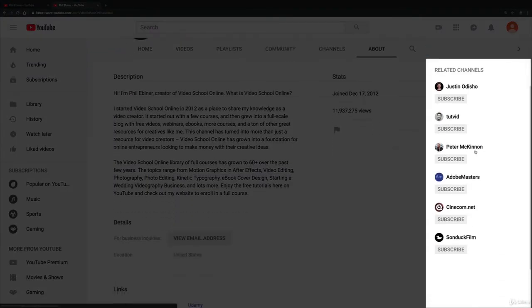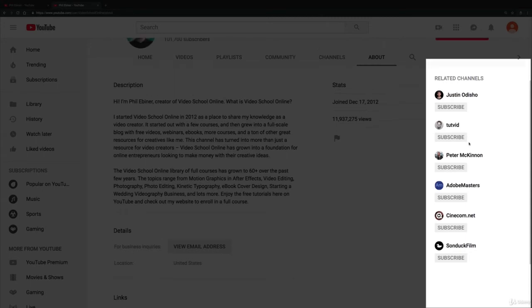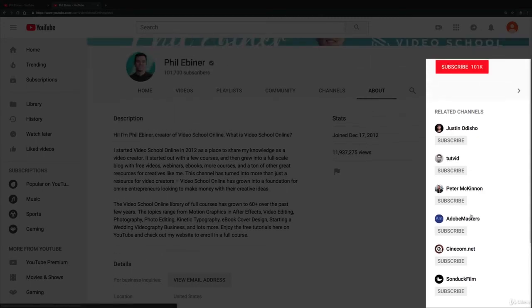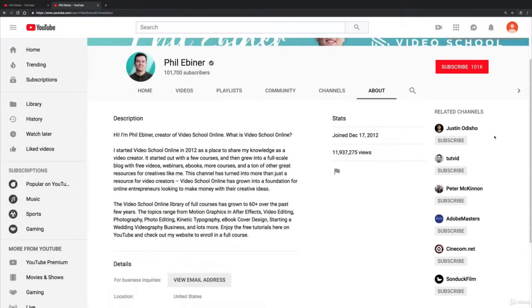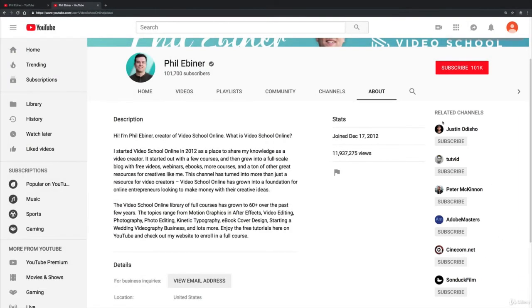It shows other people whose channels are like mine—they do videos about the same thing and they have a similar style, similar subscribers, that kind of thing.